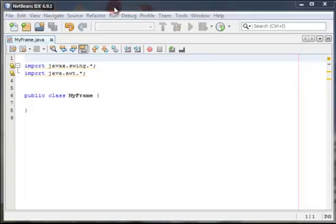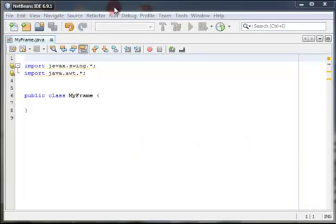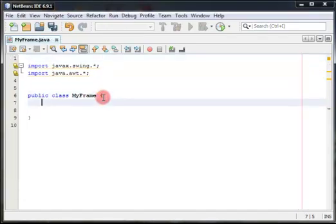You can download it on www.netbeans.org downloads, but first you have to download the Java Development Kit or the JDK and install it on your computer, then you can install the NetBeans.